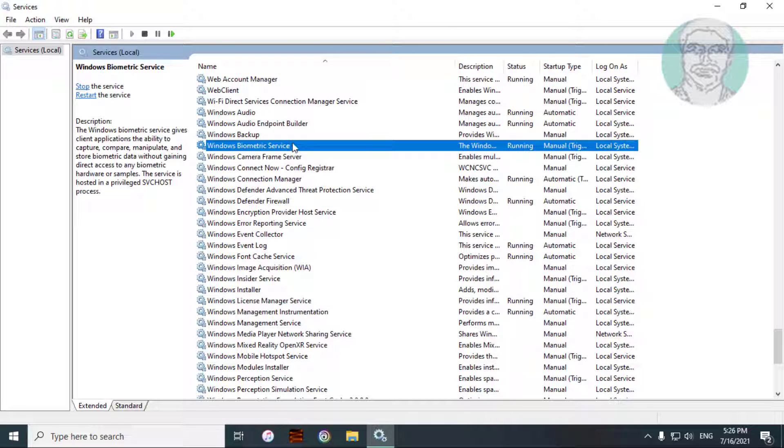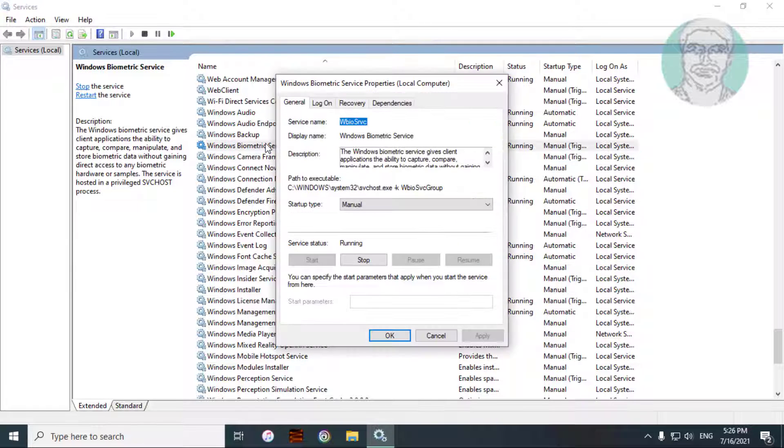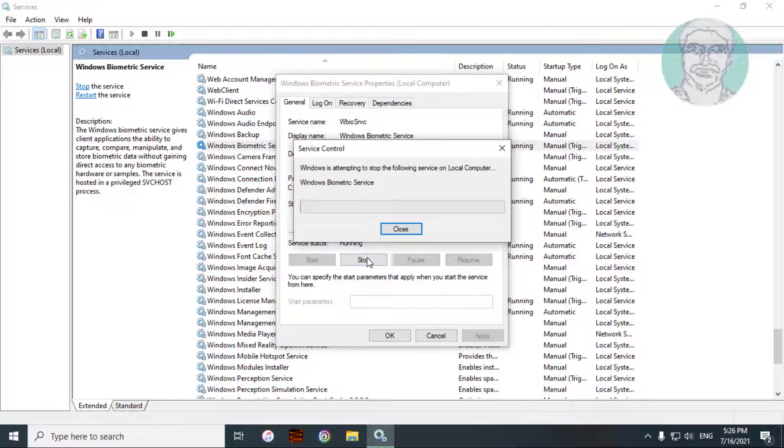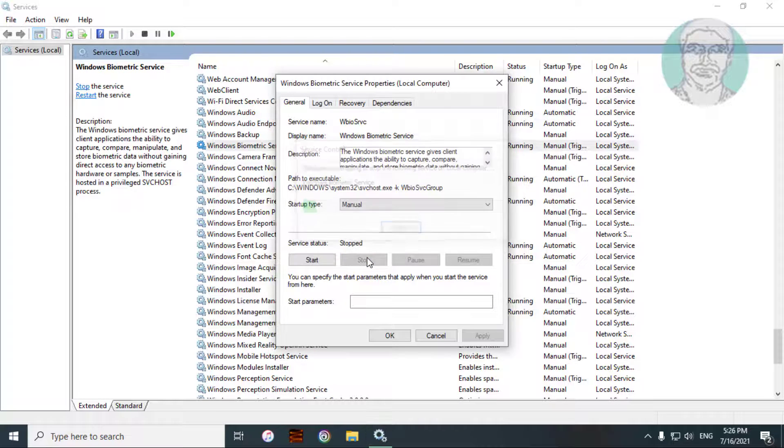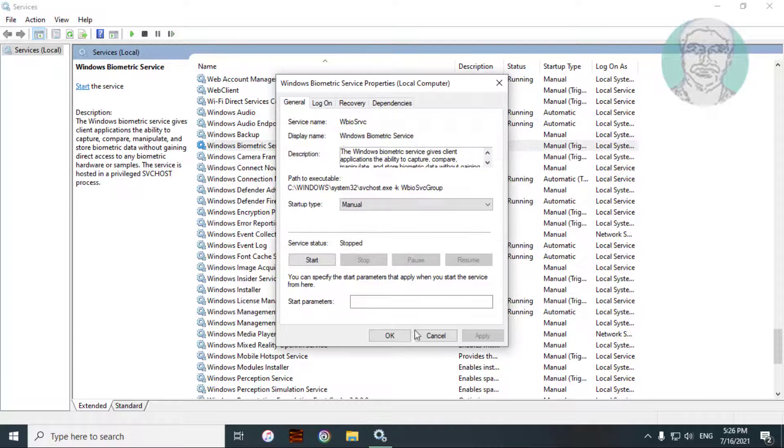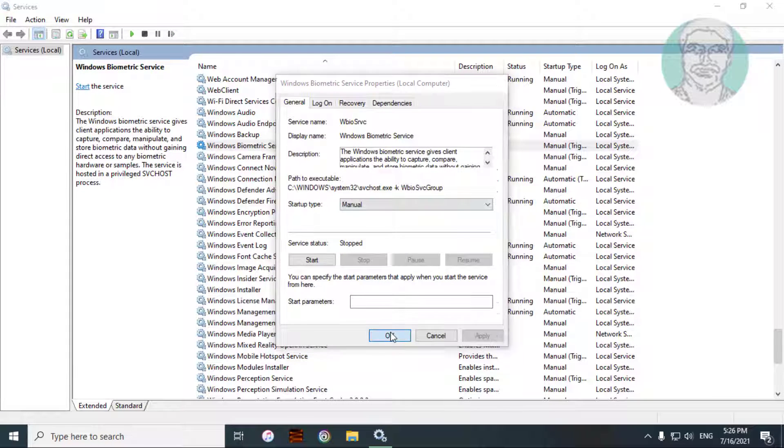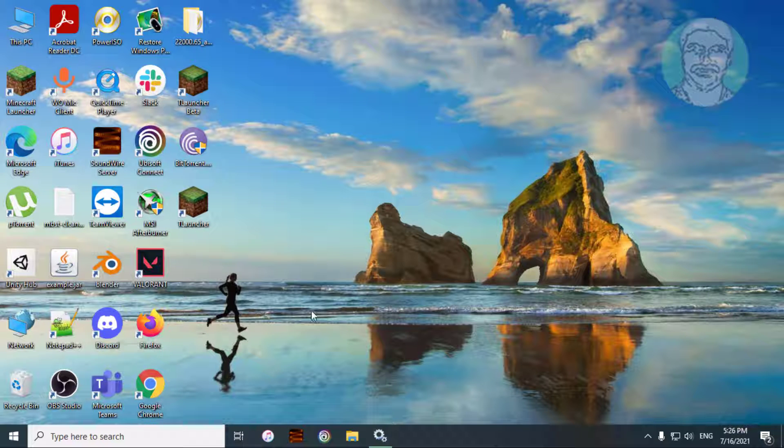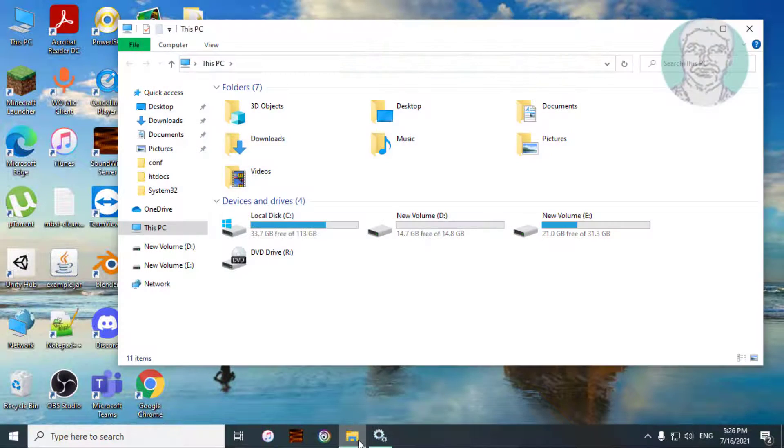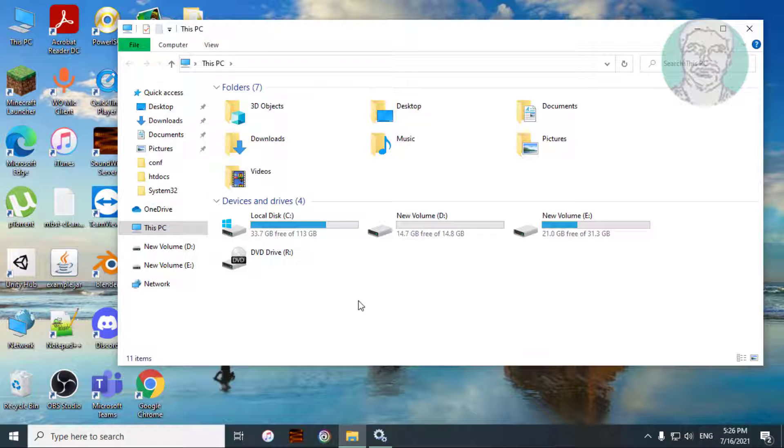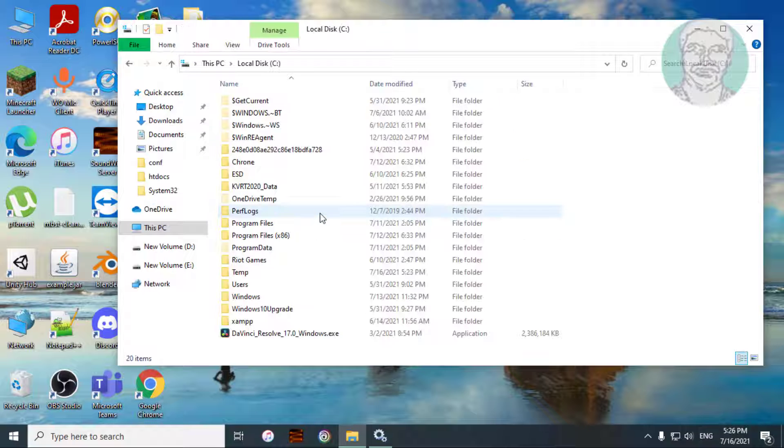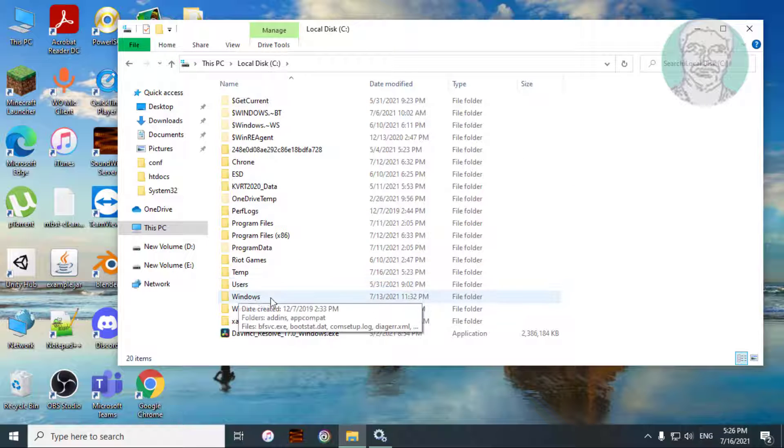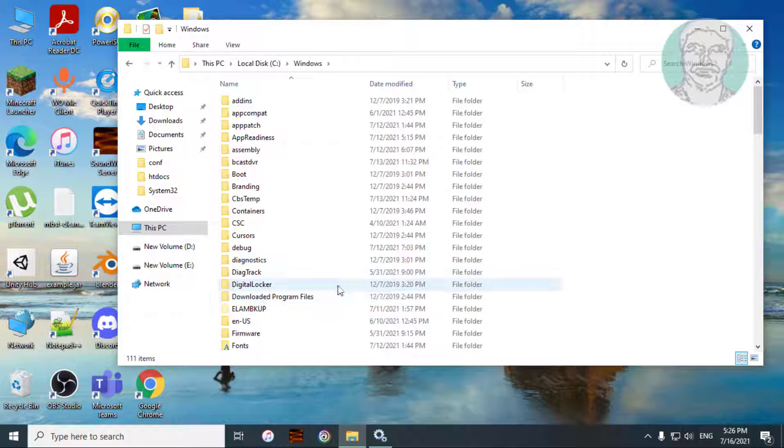Open Windows biometric service, stop the service. Open file explorer, C drive Windows, System32 folder.